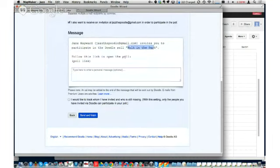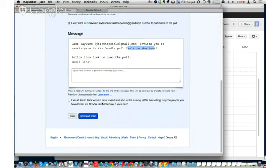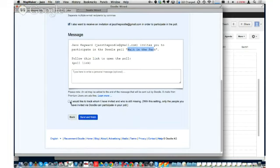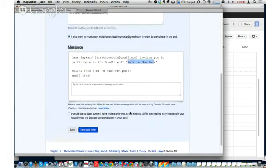Here you can see the Walk in the Park event. As an option, I can track whom I've invited and who is still missing. In this case, I'm just going to get a link and send it to Teaching Trev. If he wants to forward it to his friends because it's an open poll, we need to keep that checkbox unchecked. When you check 'track whom I've invited,' it sends a specific link to each individual rather than one open link.